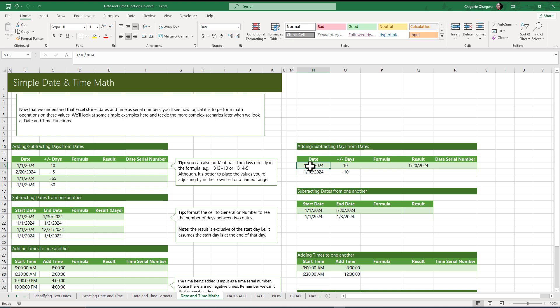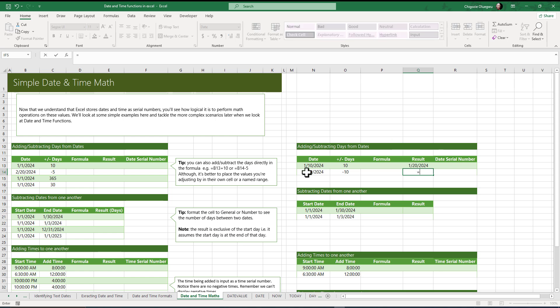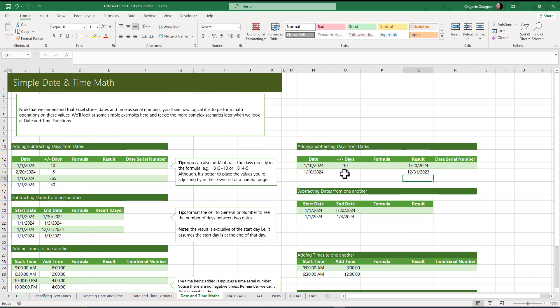Because we have 10th of January, we added 10 to it and it returned 23rd of January. Likewise, if I do subtraction, let's see what we get. I select this cell, type equals to, select the cell that contains the second date, then press enter. Remember, when you have 10th of January and you subtract 10 from it, it moves backward — it is going to return 31st of December 2023. That is how it works behind the scene.